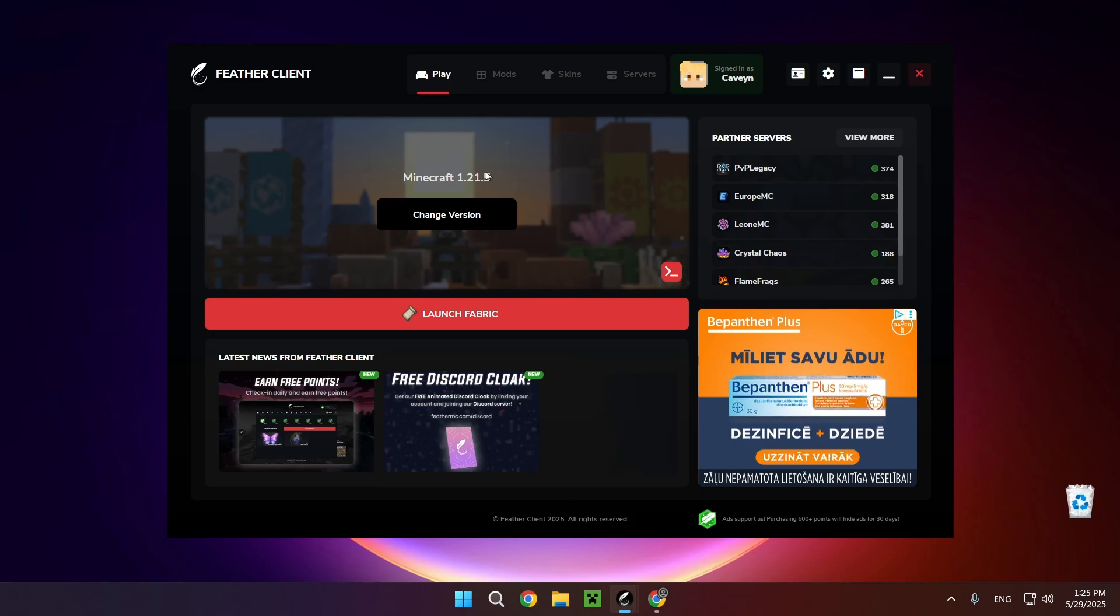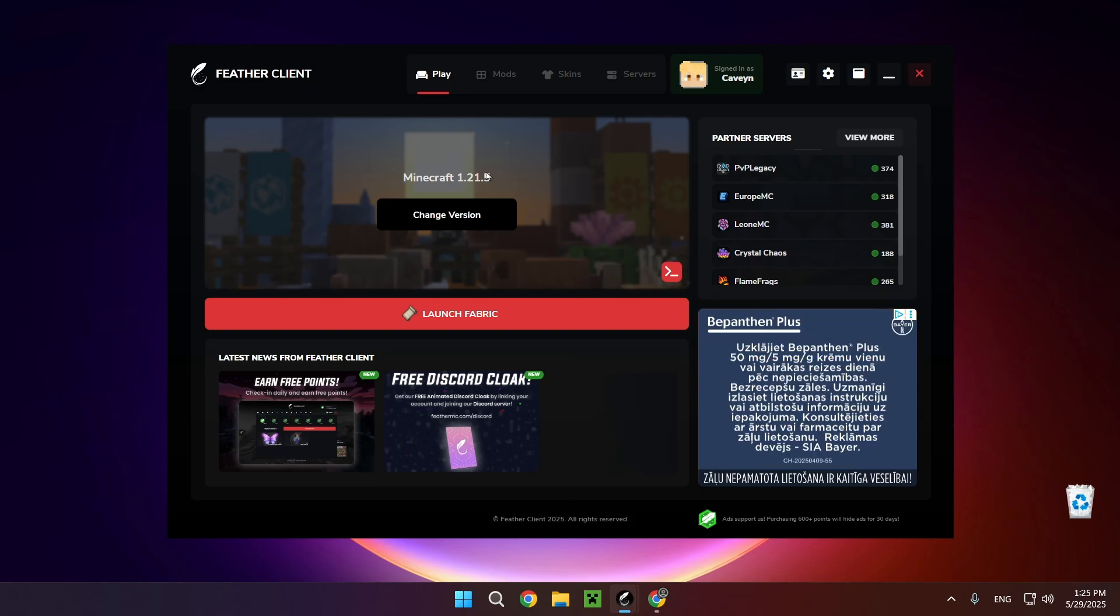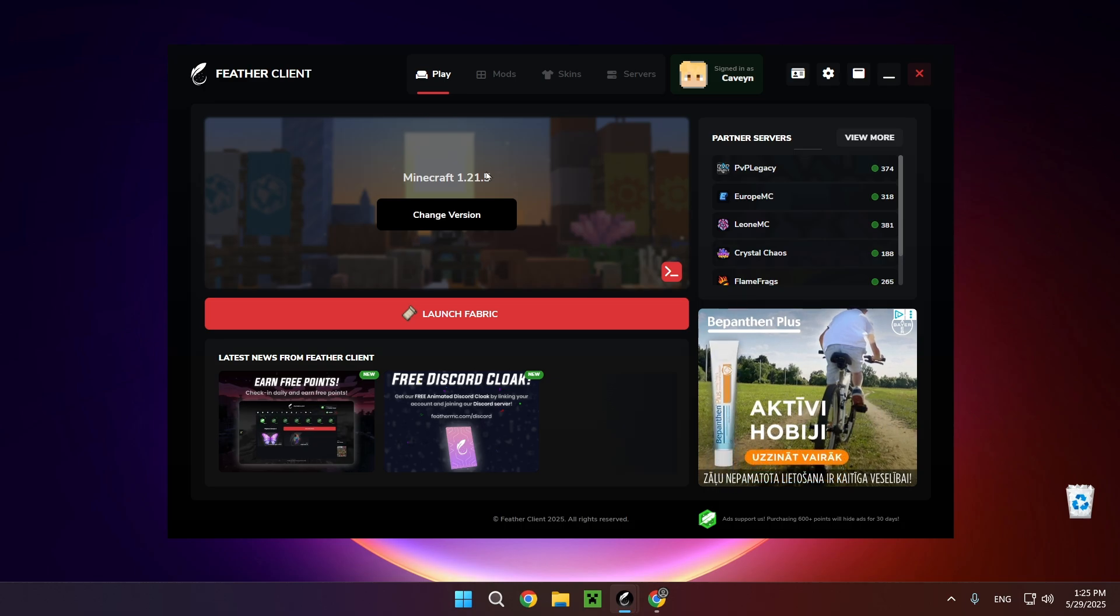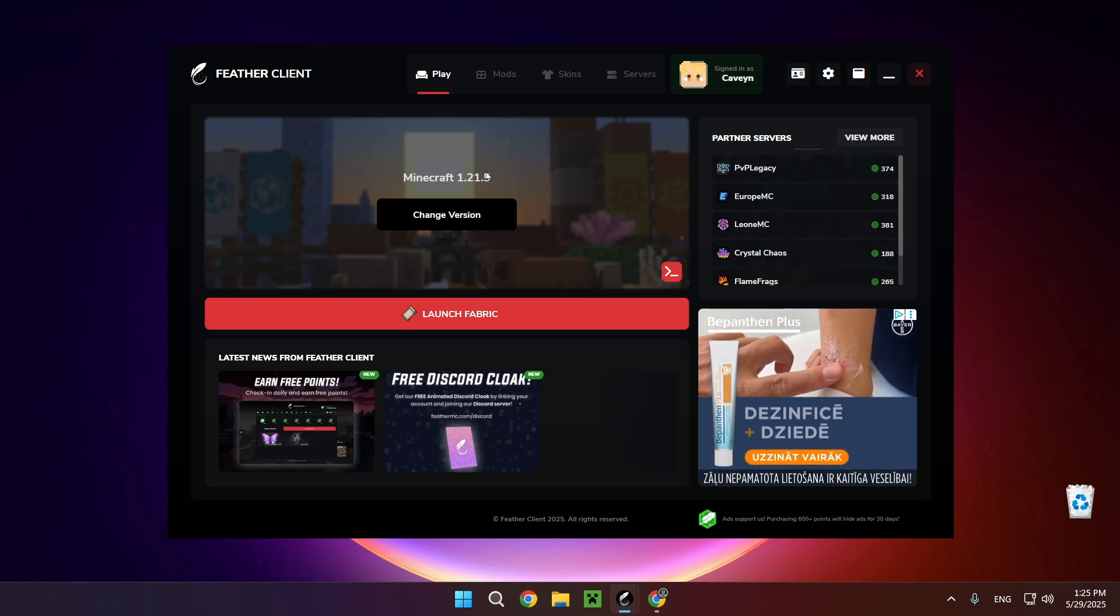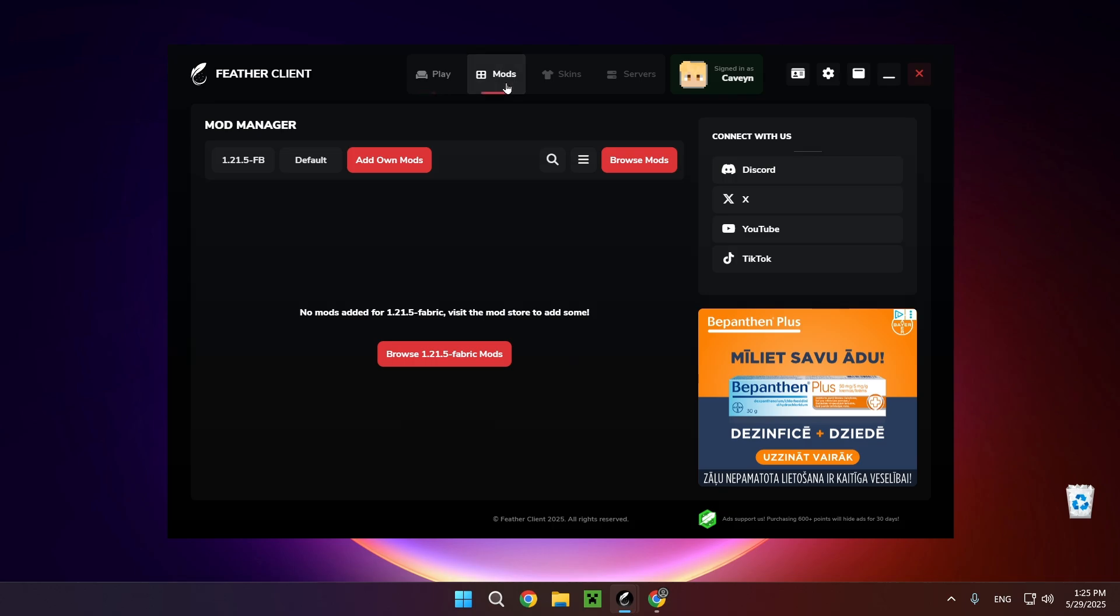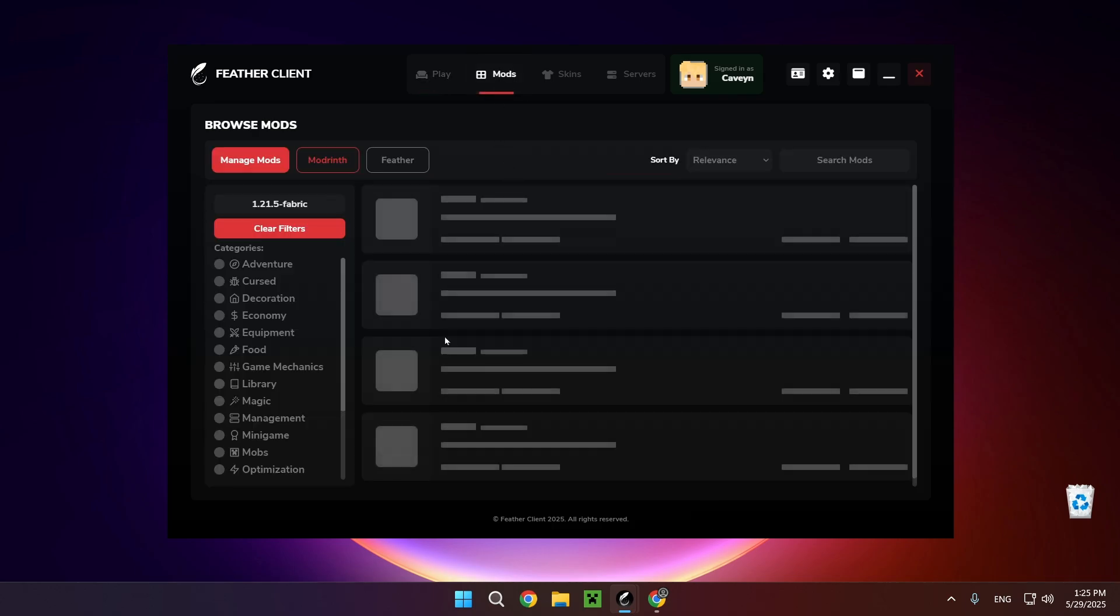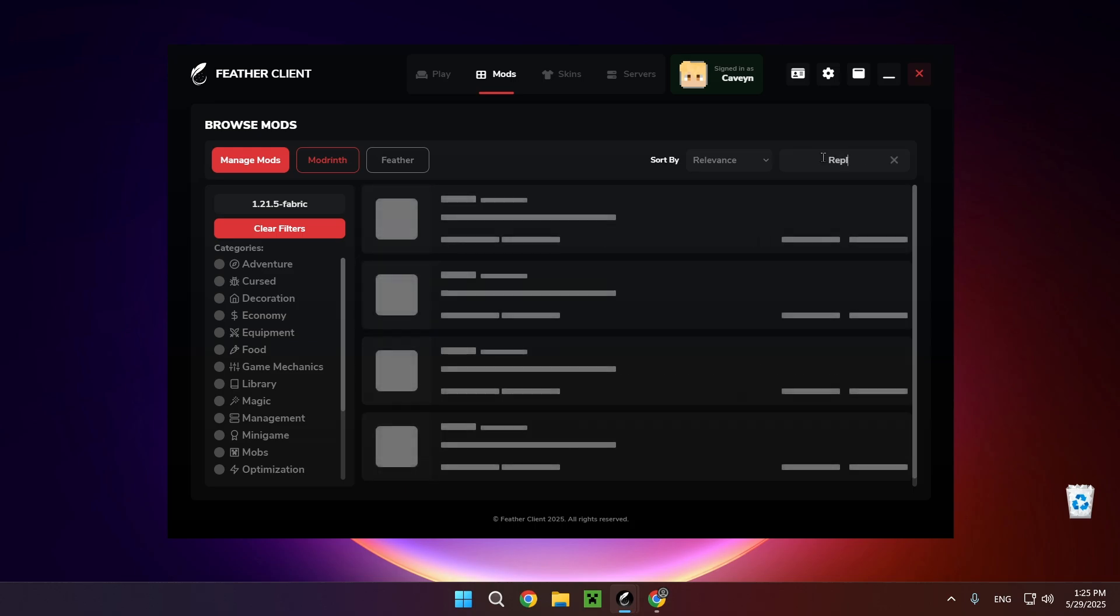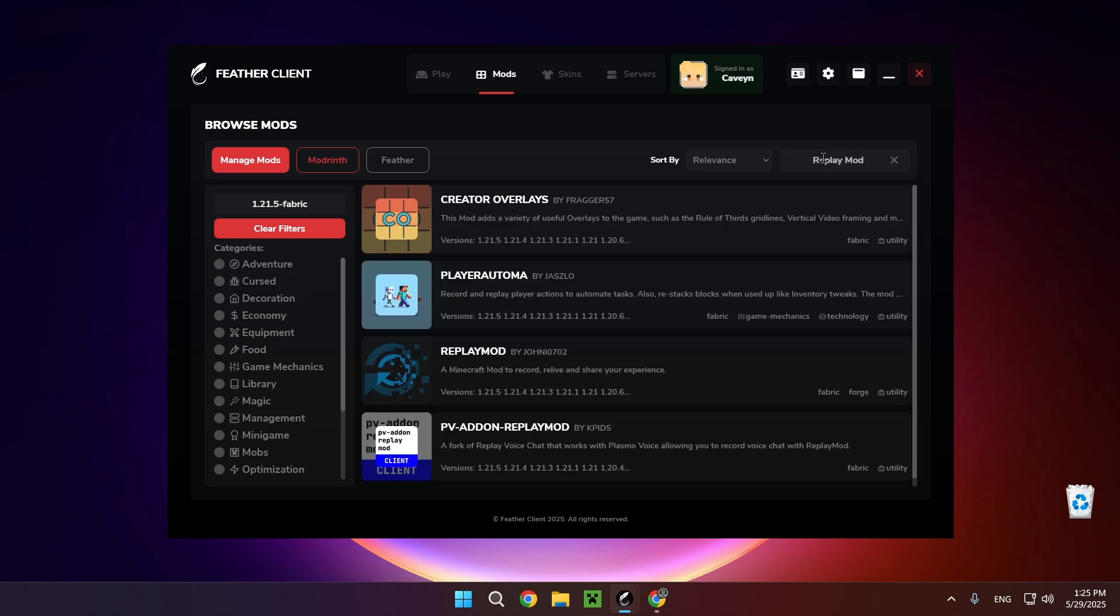Hello everyone and welcome back to another daily tutorial video. Today I'm going to be showing you how to download and install Replay Mod for Fabric client. Let's get started. Go over to mods, click on browse 1.21.5 fabric mods, go to search and type in 'replay mod'. We're going to have Replay Mod right here.